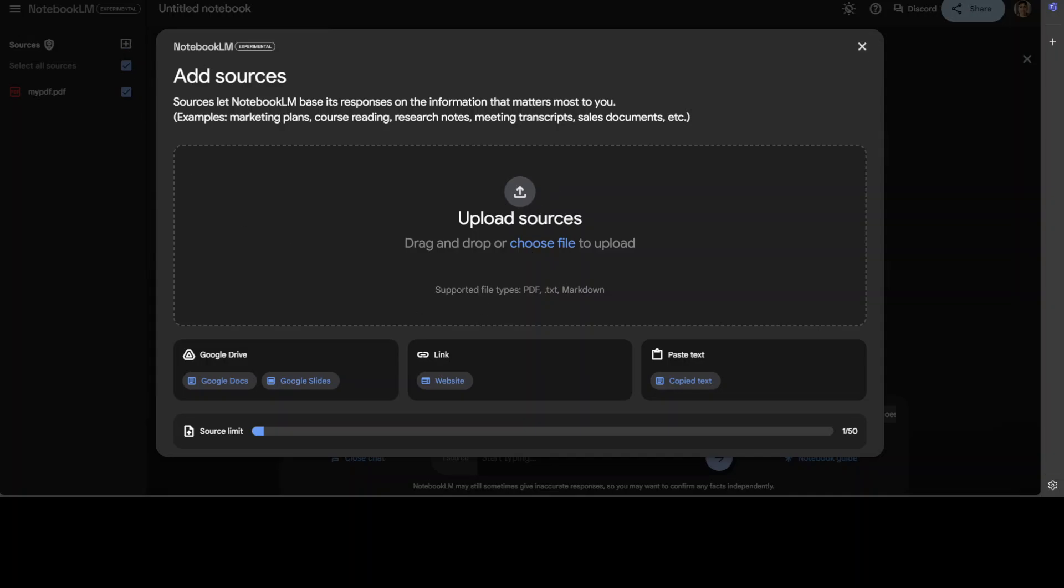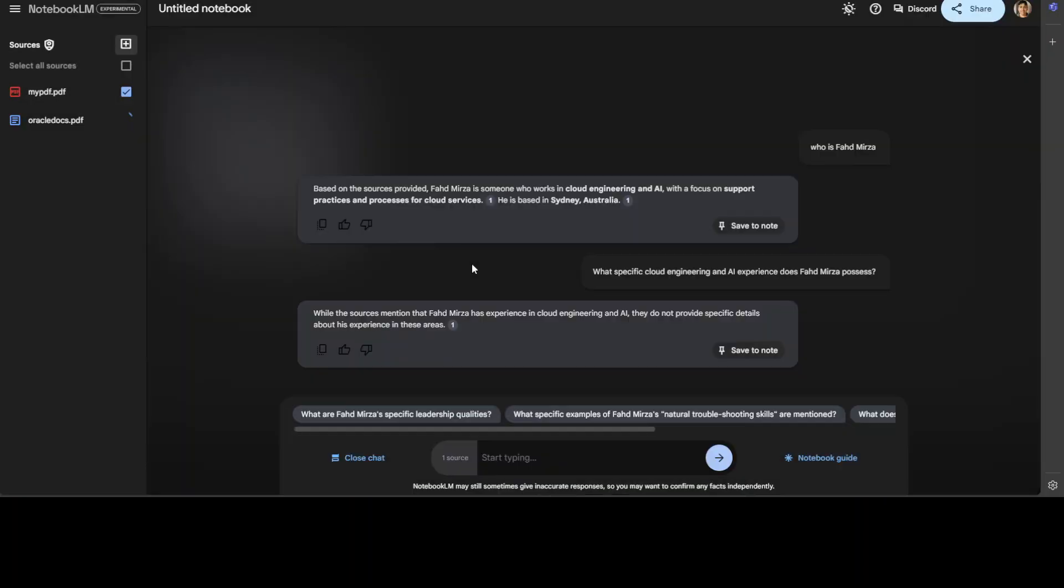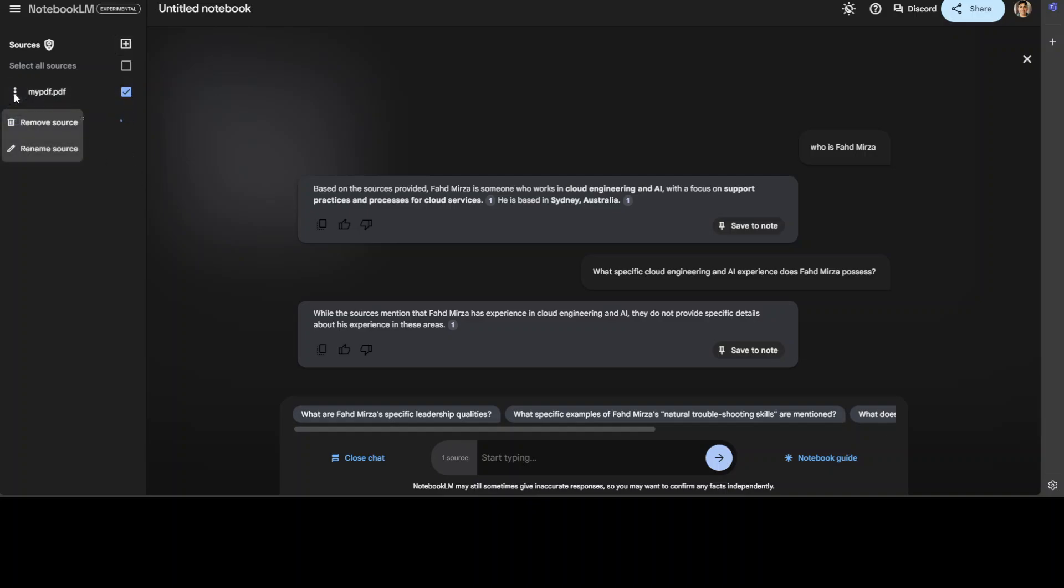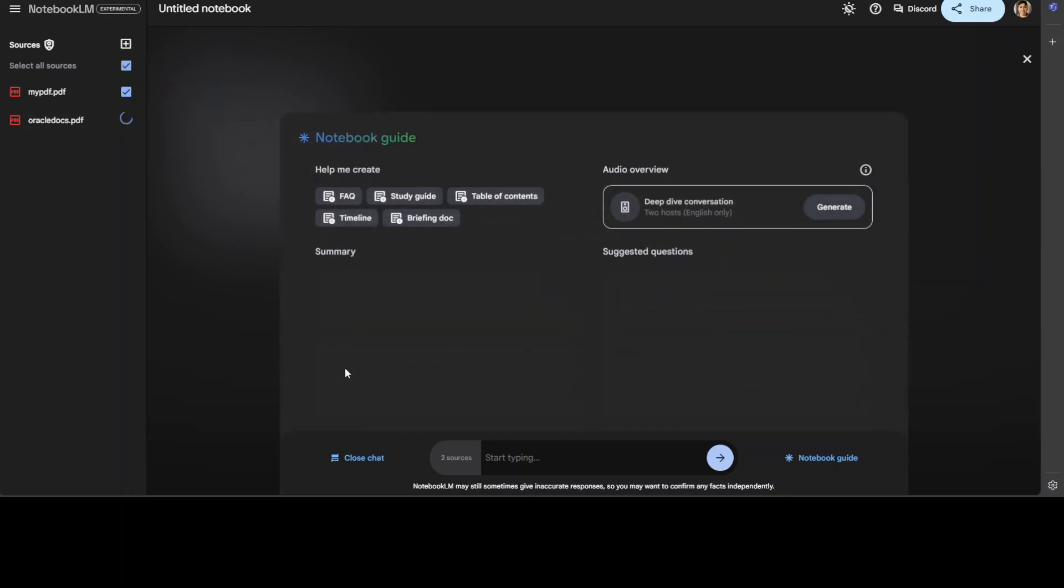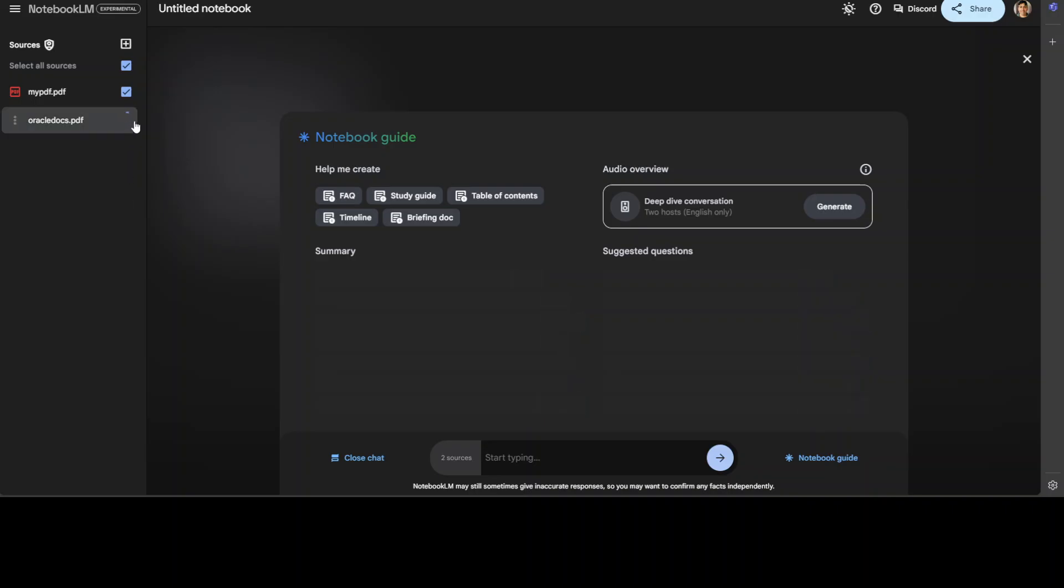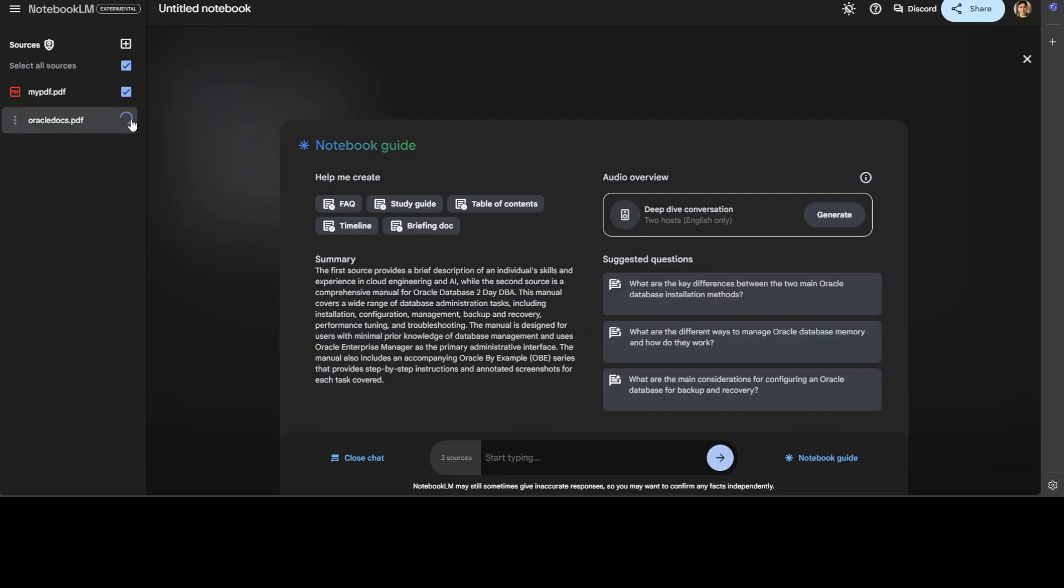Let me select one more file here. Maybe I'll just select a documentation, a very old one from Oracle. It's a bit of a big file. Also, you can click on these three dots to remove the source or even rename the source.